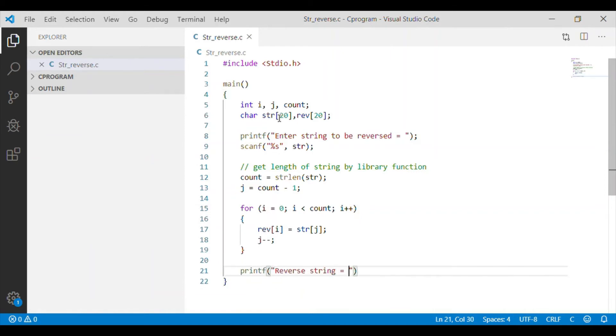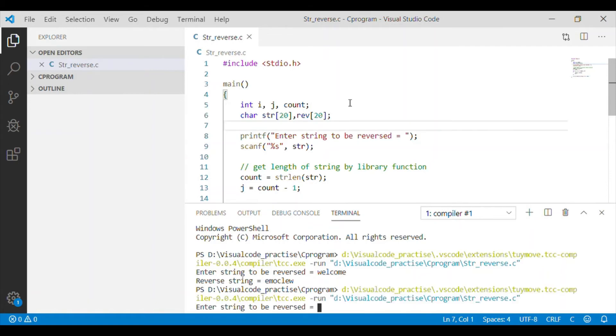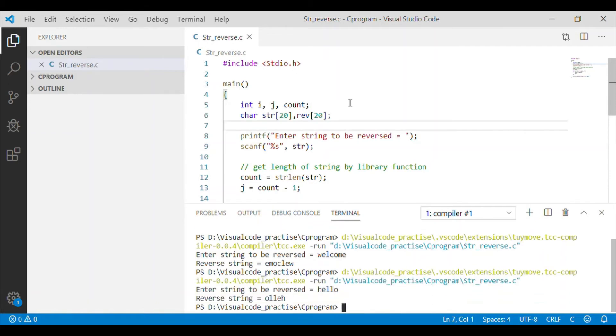Let us now try to execute our program. Yes, it is reversed. One more attempt - yes, both are successful now.